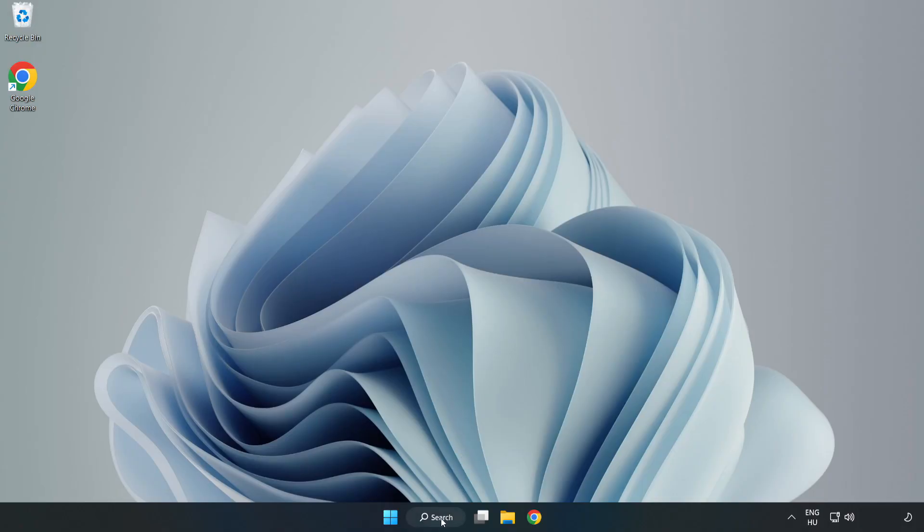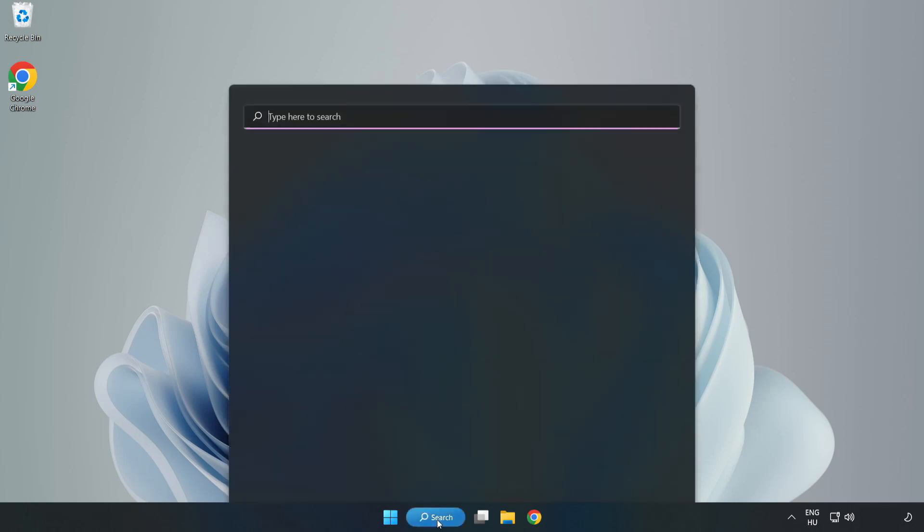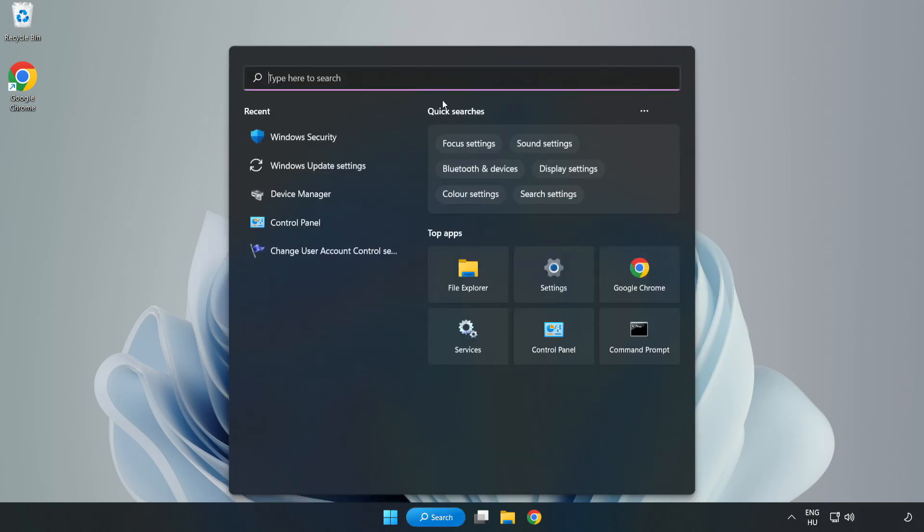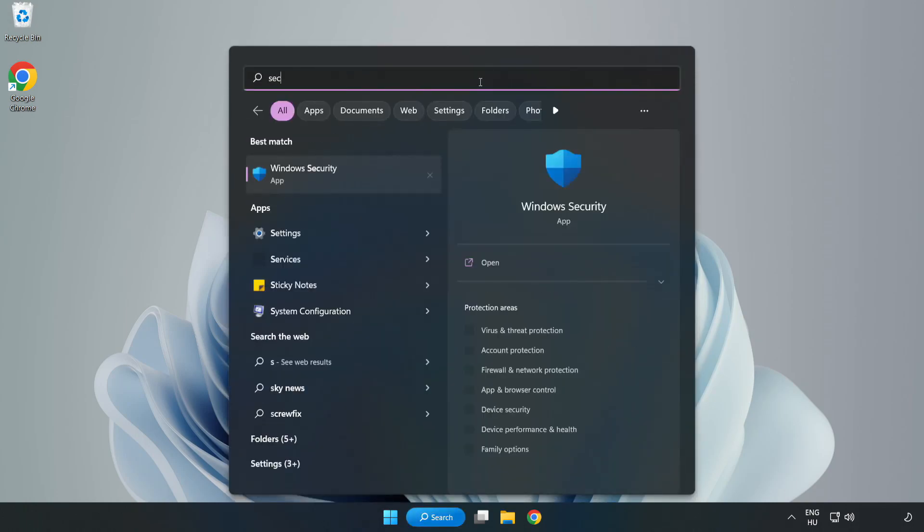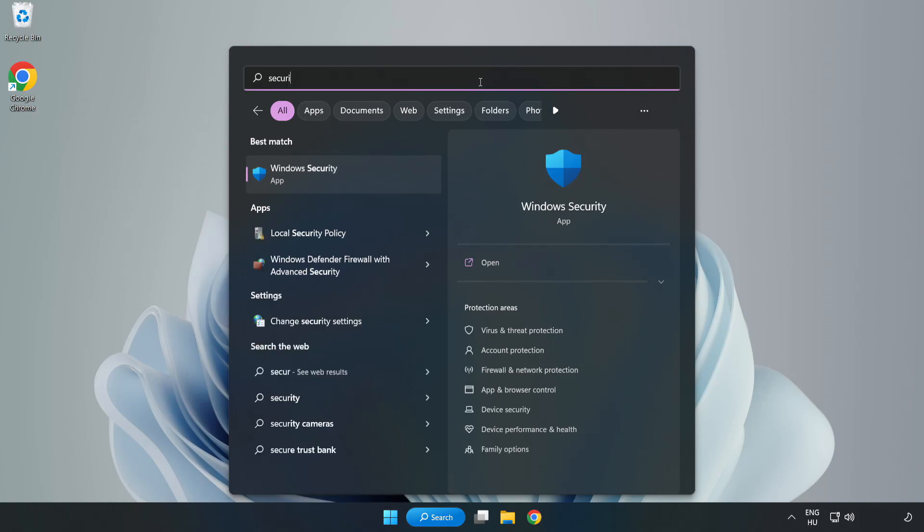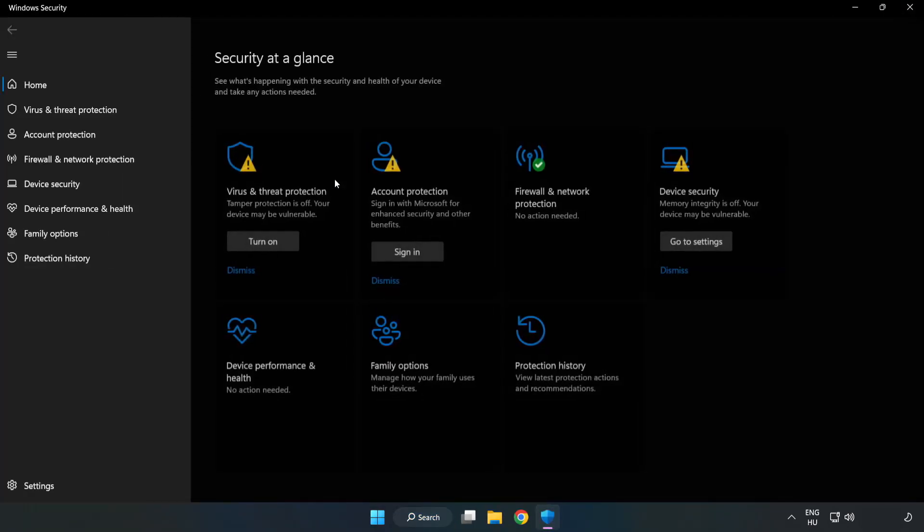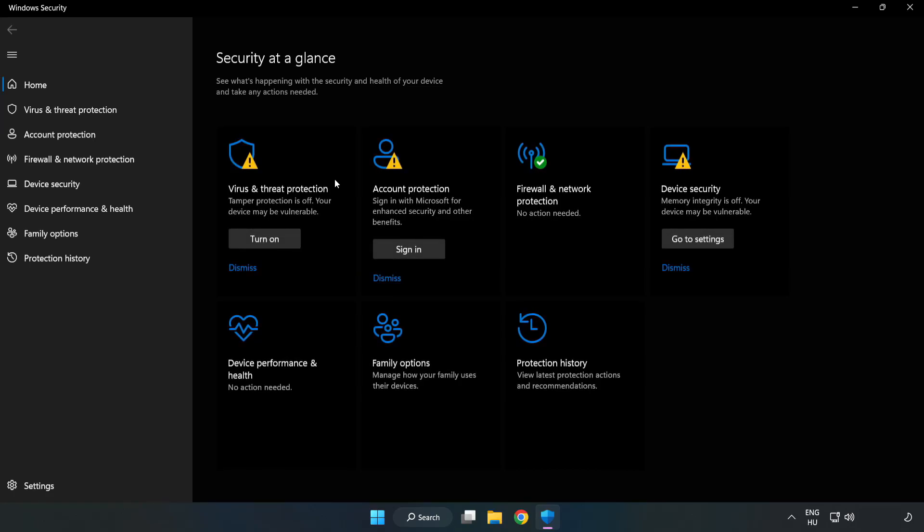If that didn't work, click the search bar and type Security. Open Windows Security. Click Virus and Threat Protection.